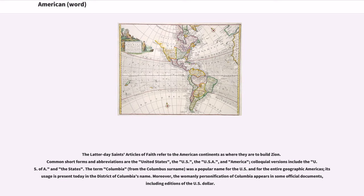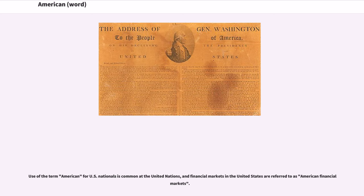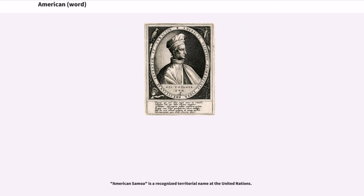The Latter-day Saints articles of faith refer to the American continents as where they are to build Zion. Short forms and abbreviations for the United States include the U.S., the USA, and America; colloquial versions include the U.S. of A. and the States. The term Columbia, from the Columbus surname, was a popular name for the U.S. and for the entire geographic Americas; its usage is present today in the District of Columbia's name. The womanly personification of Columbia appears in some official documents, including editions of the U.S. dollar. Use of the term American for U.S. nationals is common at the United Nations, and financial markets in the United States are referred to as American financial markets. American Samoa is a recognized territorial name at the United Nations.